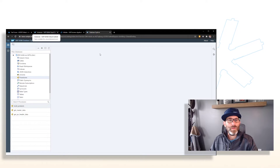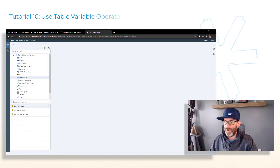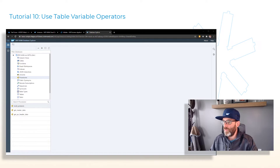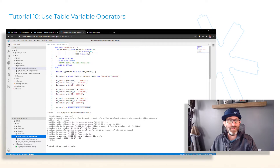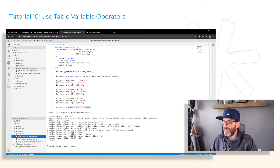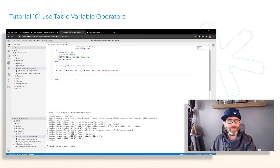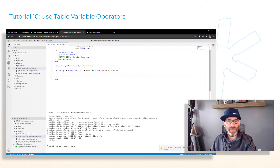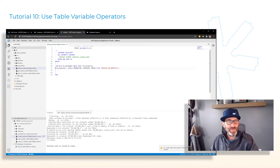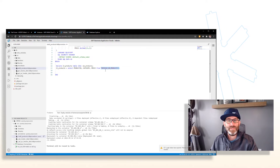That's it for that tutorial. We can now move on to using table variable operators. We're going to continue to work with this procedure, so let's go back to our Business Application Studio. The first step is to get rid of what we've done — we'll leave the declare statement and our SELECT statement, doing an explicit declaration of our products table and then filling that intermediate table variable with data from our database table MD_products.